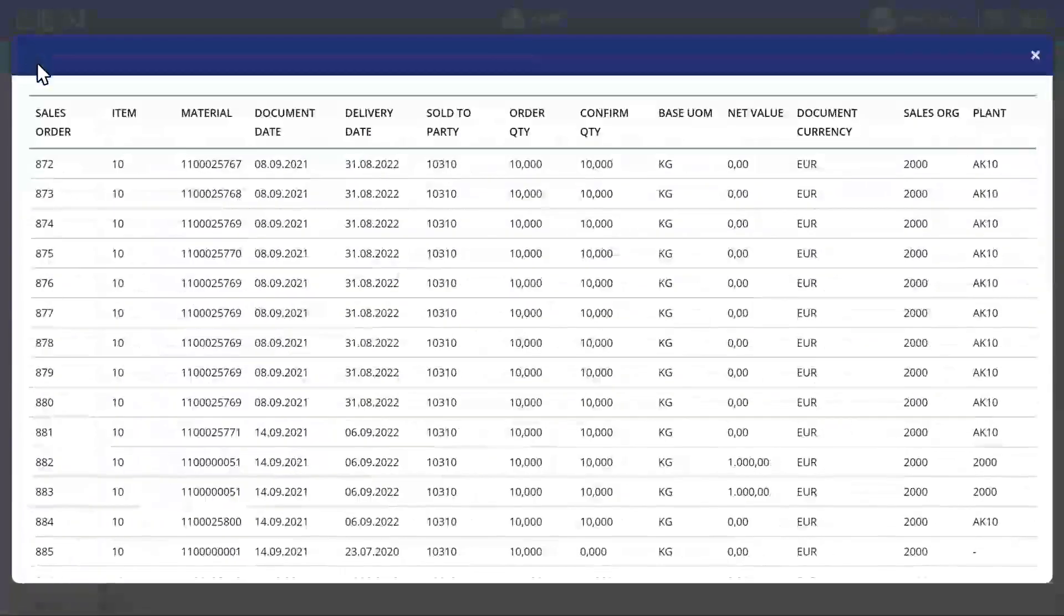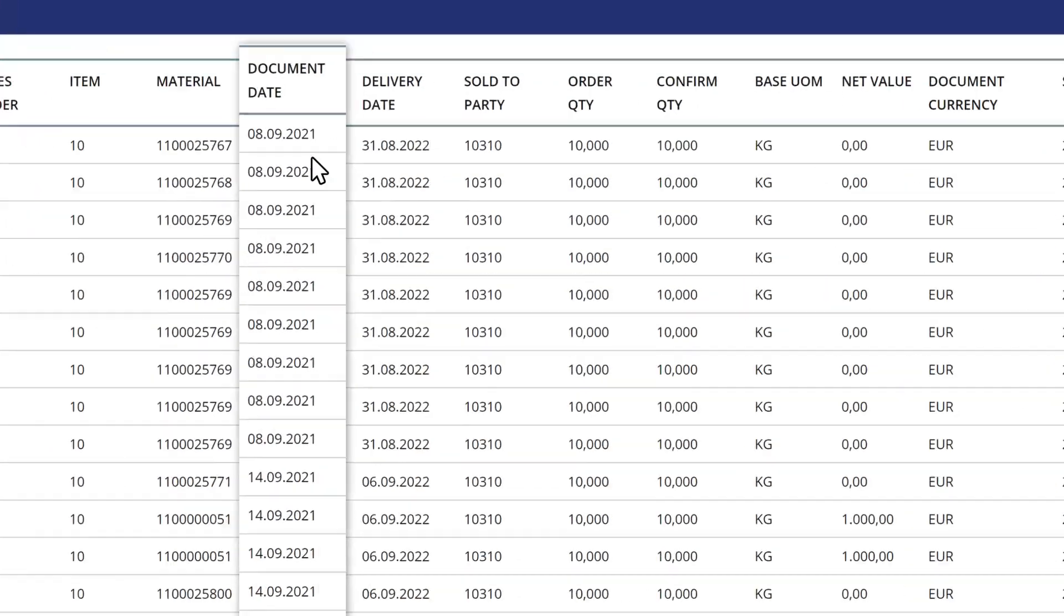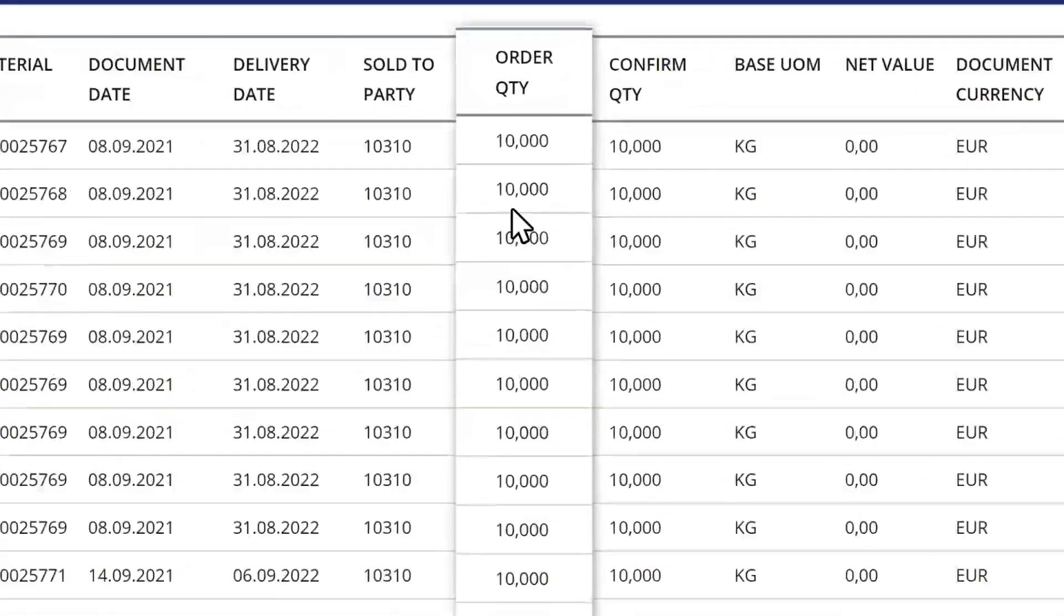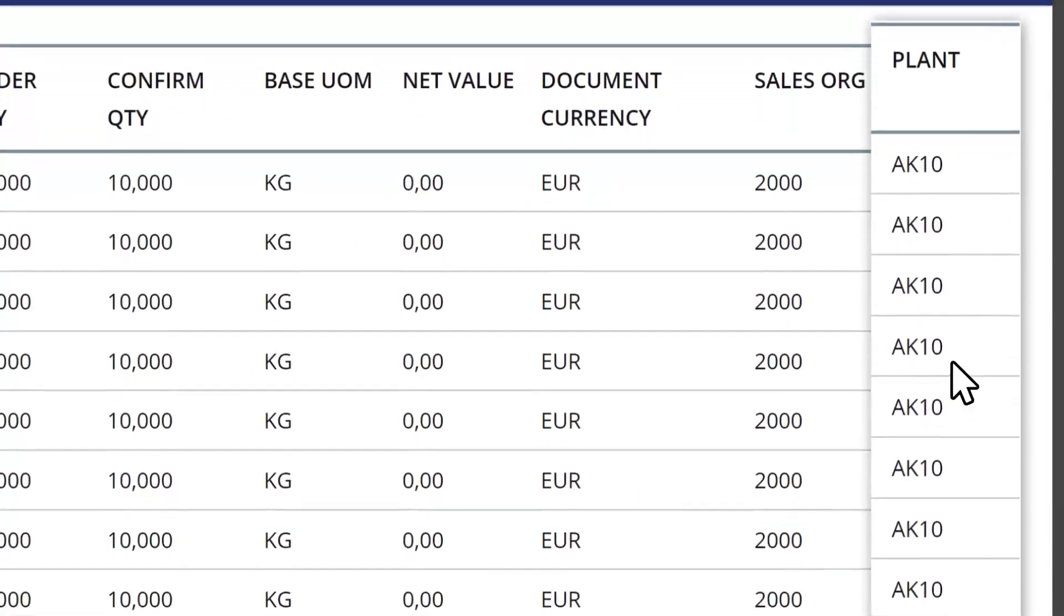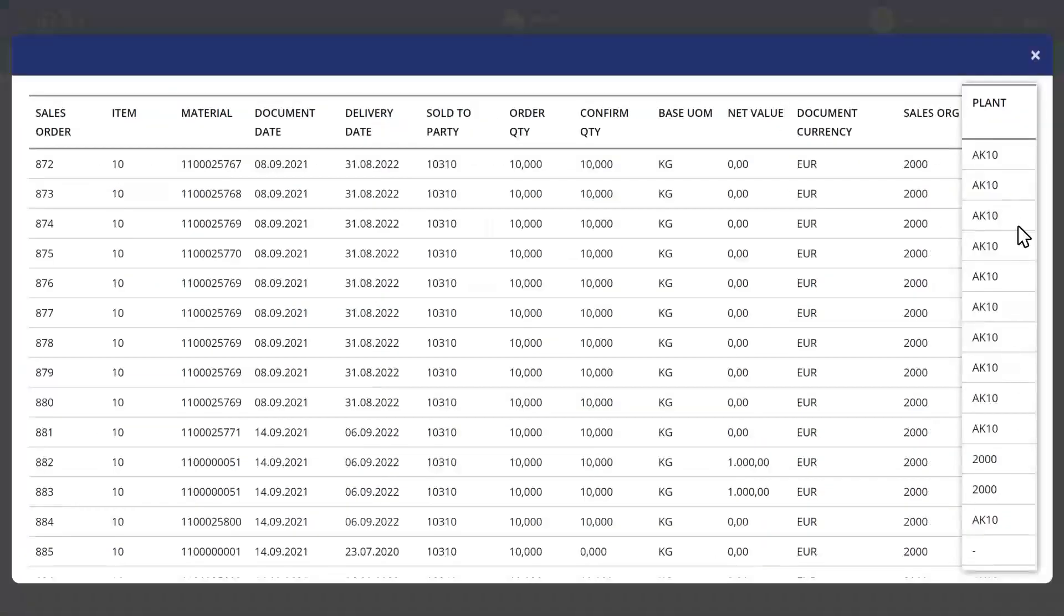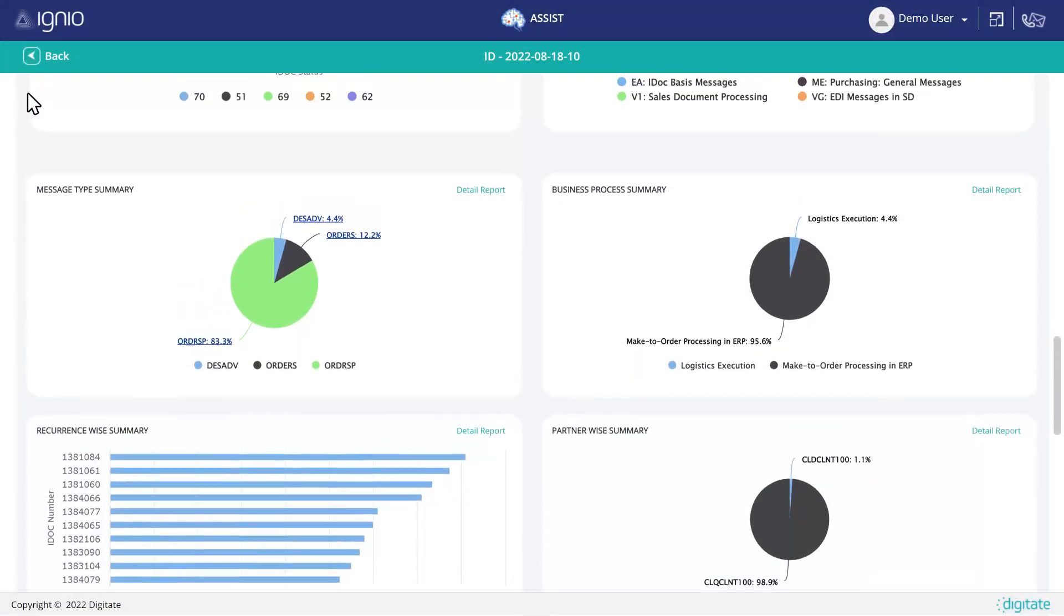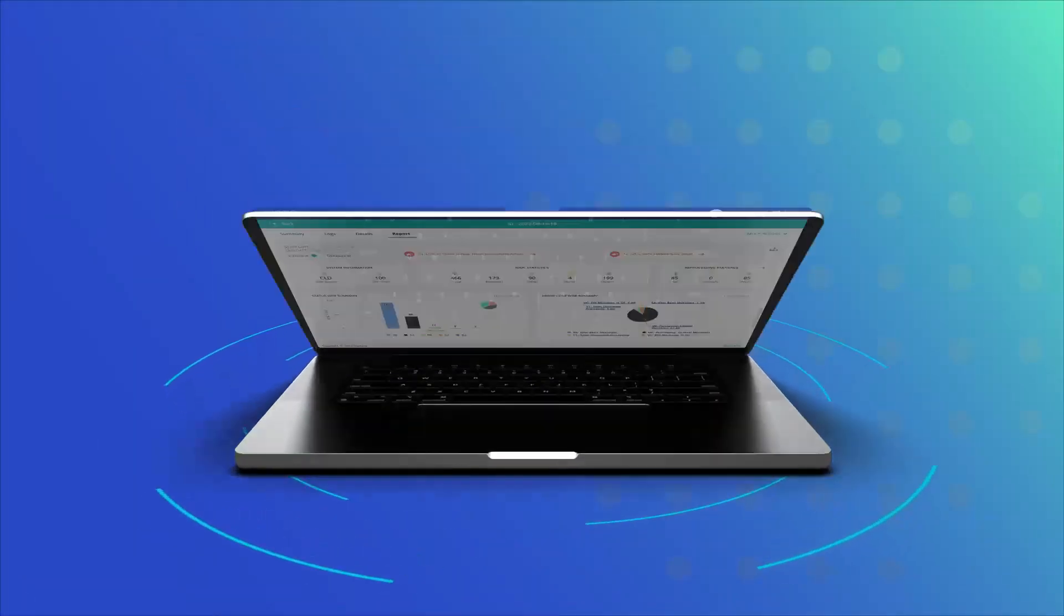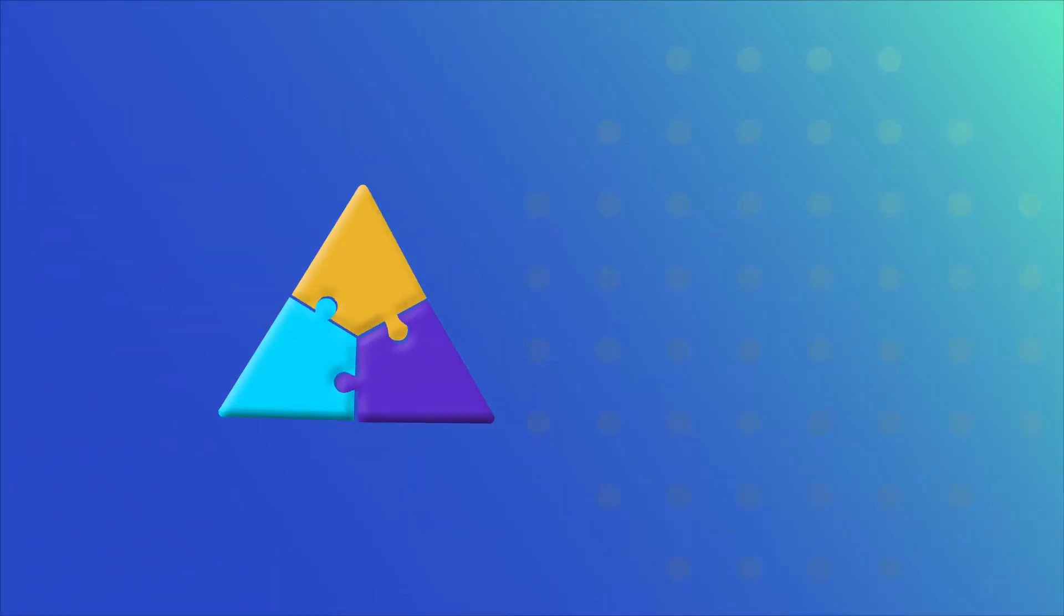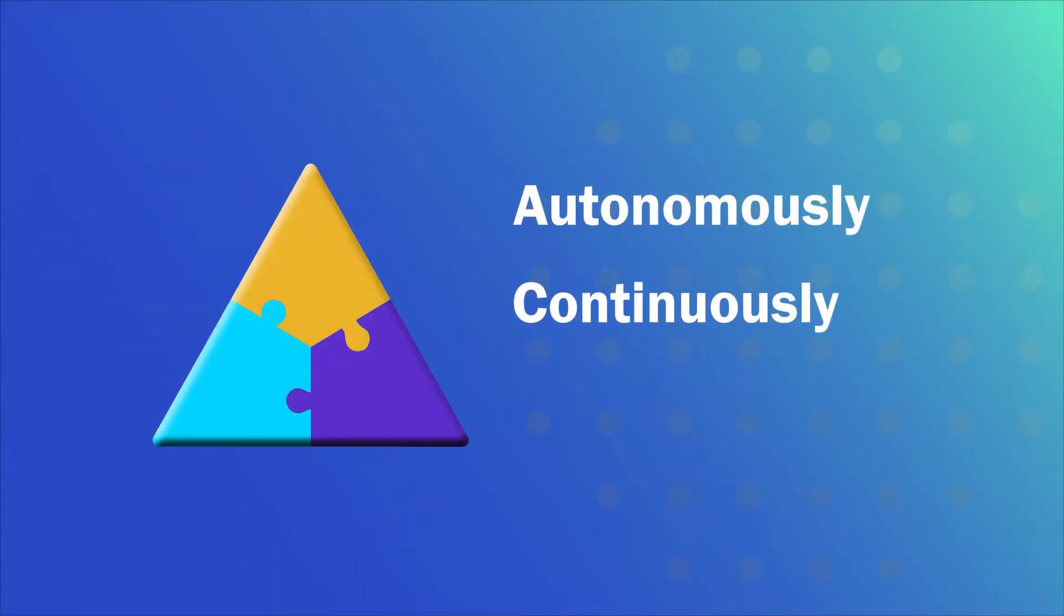It proactively fixes errors across departments and process flows to keep the ERP system healthy. This dynamic solution from Digitate overcomes SAP ERP roadblocks by identifying and resolving them autonomously, continuously, and proactively.